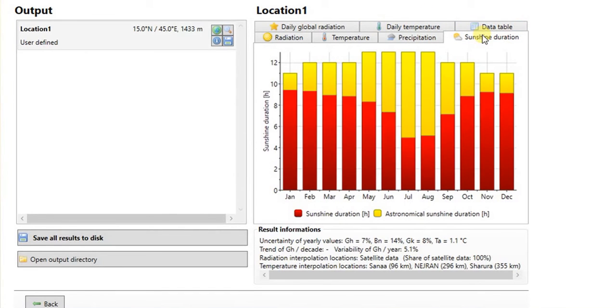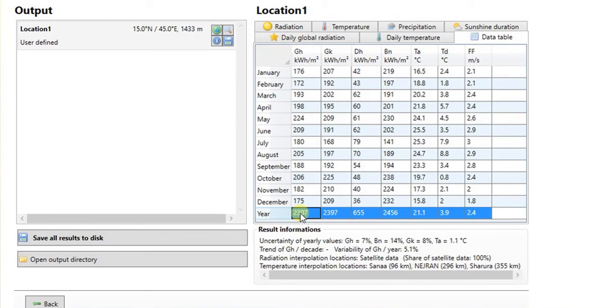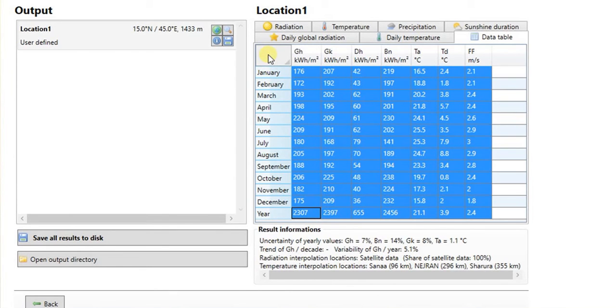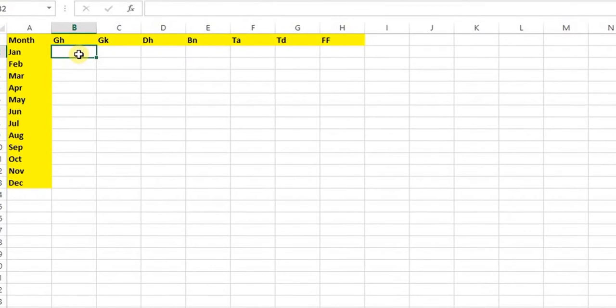And sunshine duration in hours for each month. And most importantly, a table of monthly and annual values for several parameters including global horizontal irradiation and global tilted irradiation at the specified tilt angle, in this case 15 degrees. You can copy the table, then paste it in Excel spreadsheet.